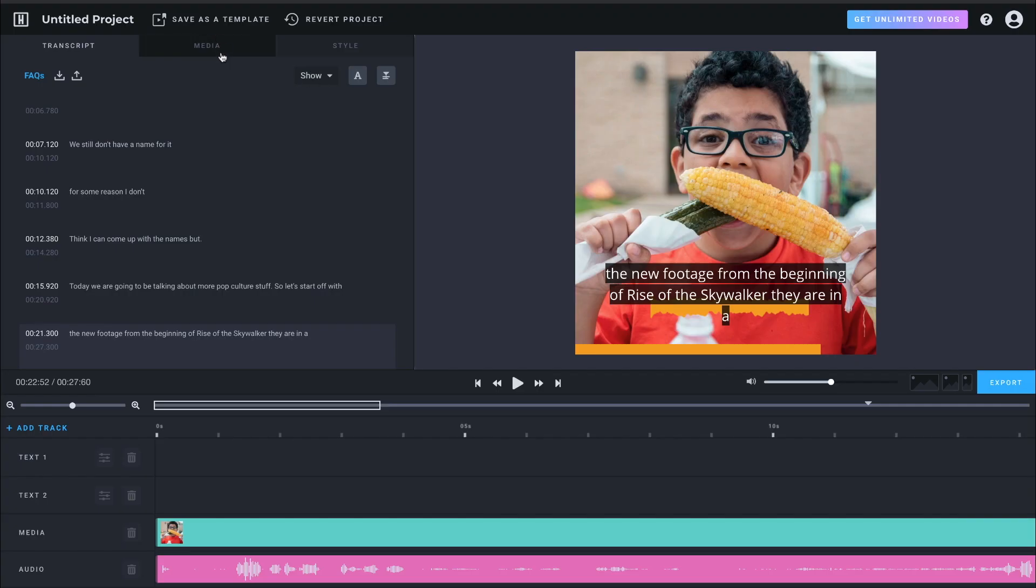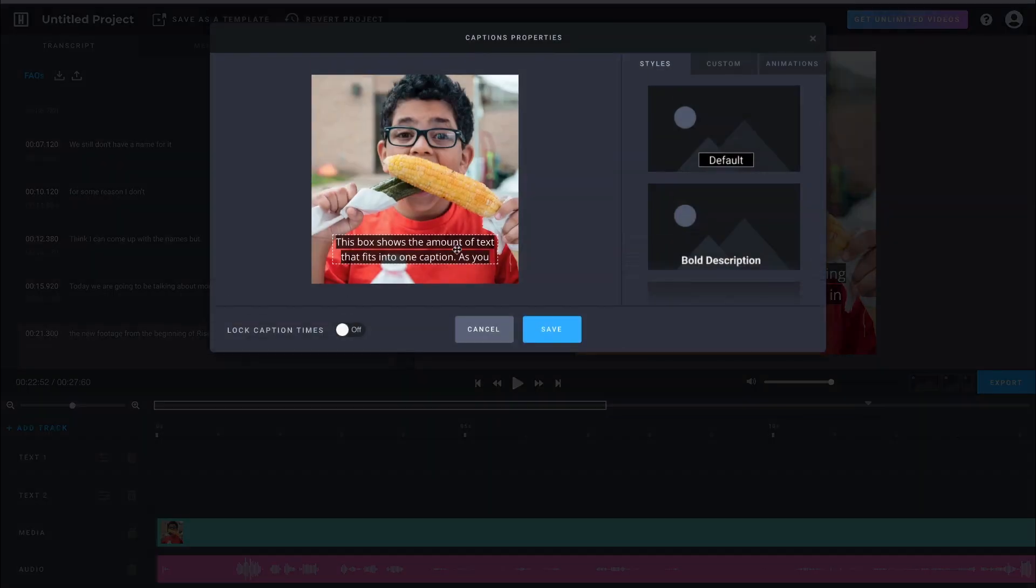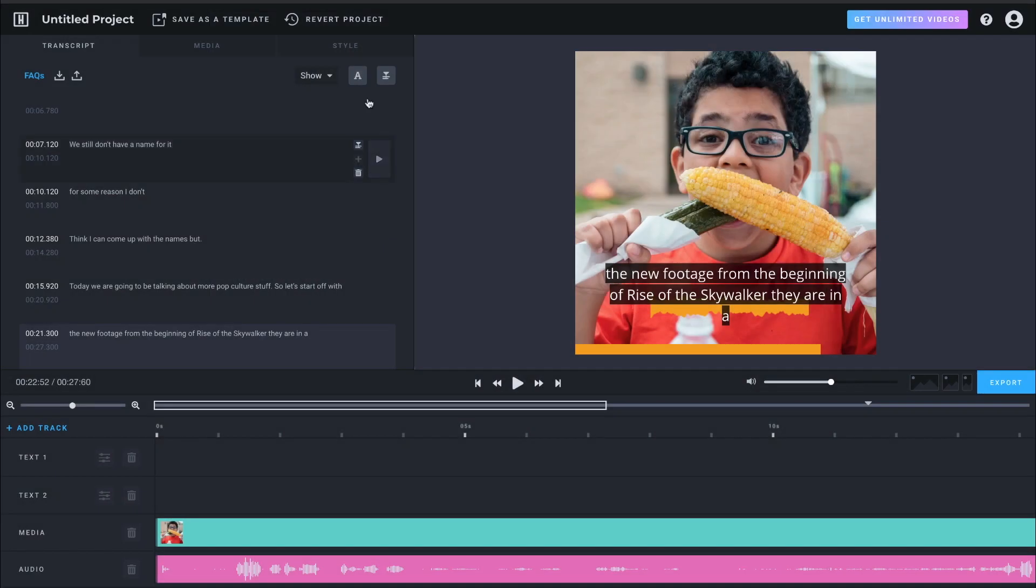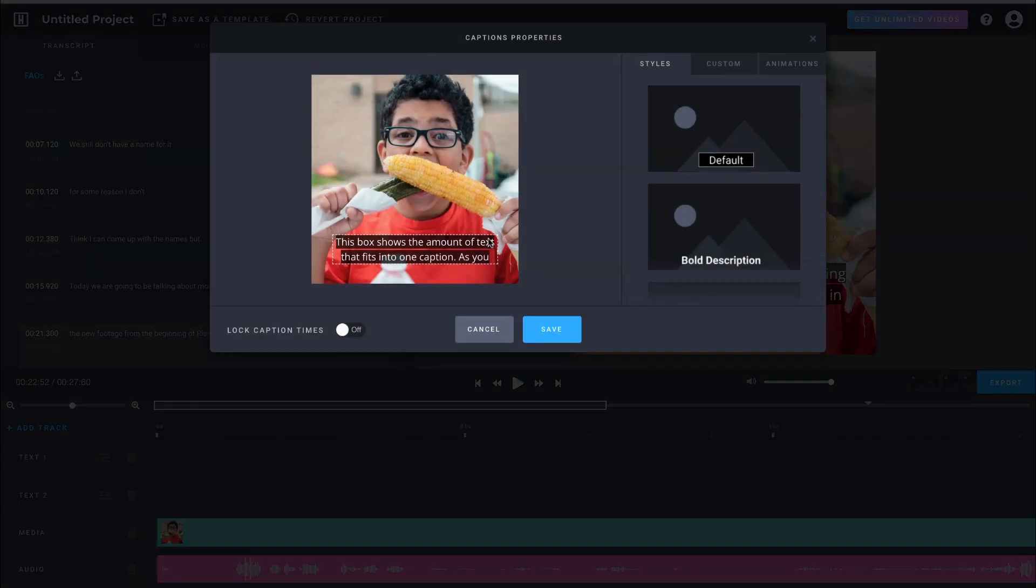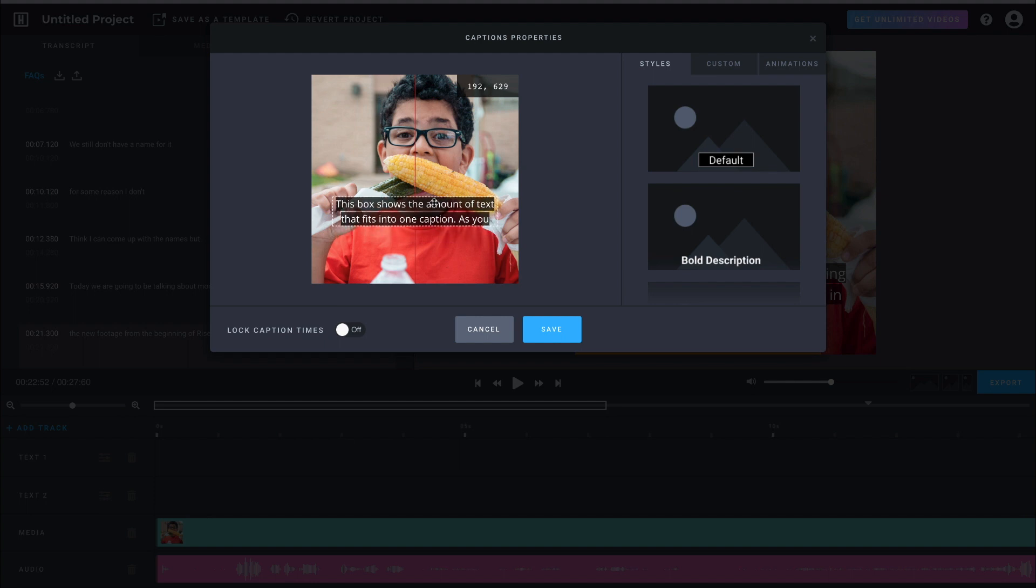All right. Now, the one change I want to make is that the words, if you look here, are sitting on top of the waveform. So I'm going to come over here and click on the, let me go back so you can see this A right here. This is our title, style and animations. I'm going to actually click and just move this up some.